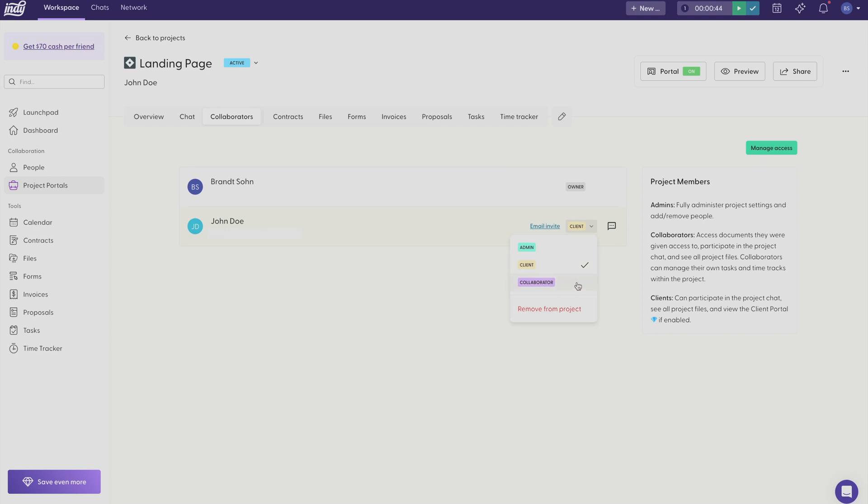And with the collaborator role, this person can directly collaborate on projects with you. They can also participate in group chats. They can even create and manage their own tasks as well as time tracks within the project. And like a client, they can also see all the project files that have been added to the workspace. And you can also remove anyone from the workspace at any time.